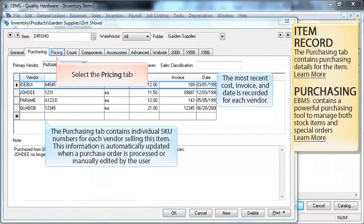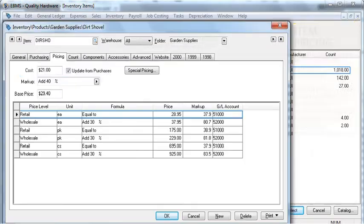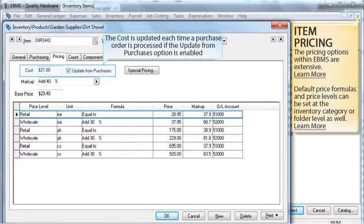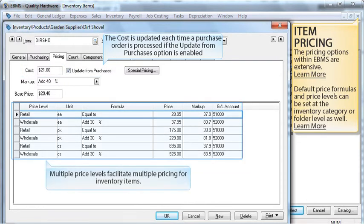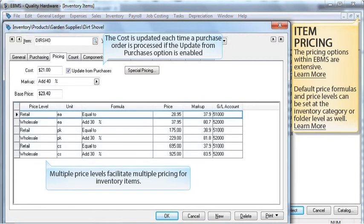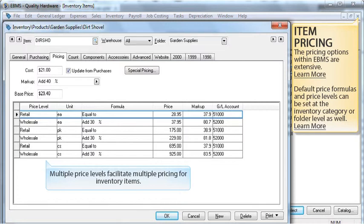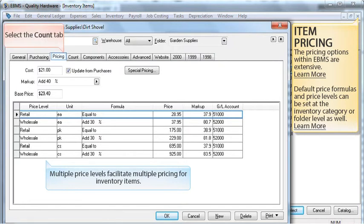Select the pricing tab to continue. If the update from purchases option is enabled, the cost is automatically updated each time a purchase order is processed. Multiple price levels facilitate multiple pricing for inventory items. Default price formulas and price levels can be set at the inventory category or folder level as well. Select the count tab to continue.